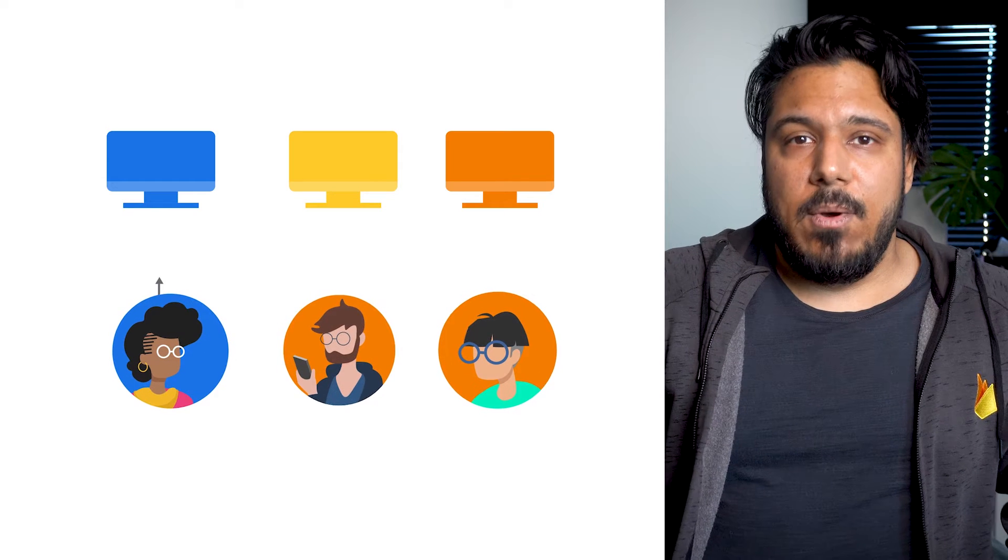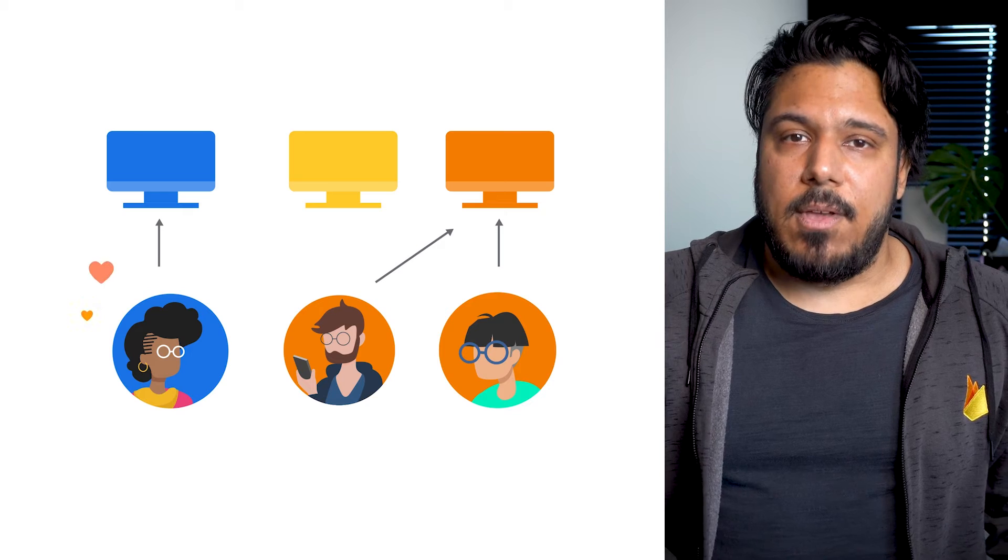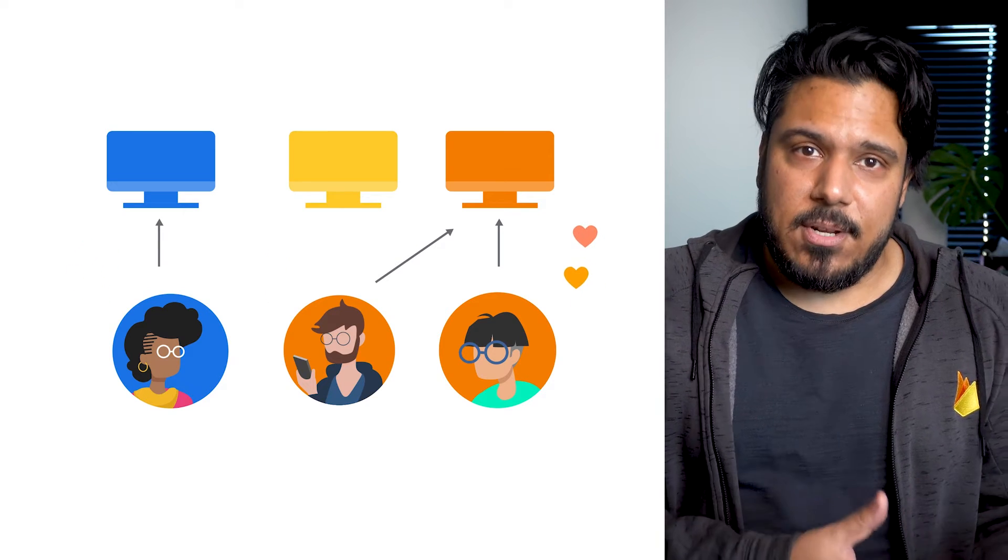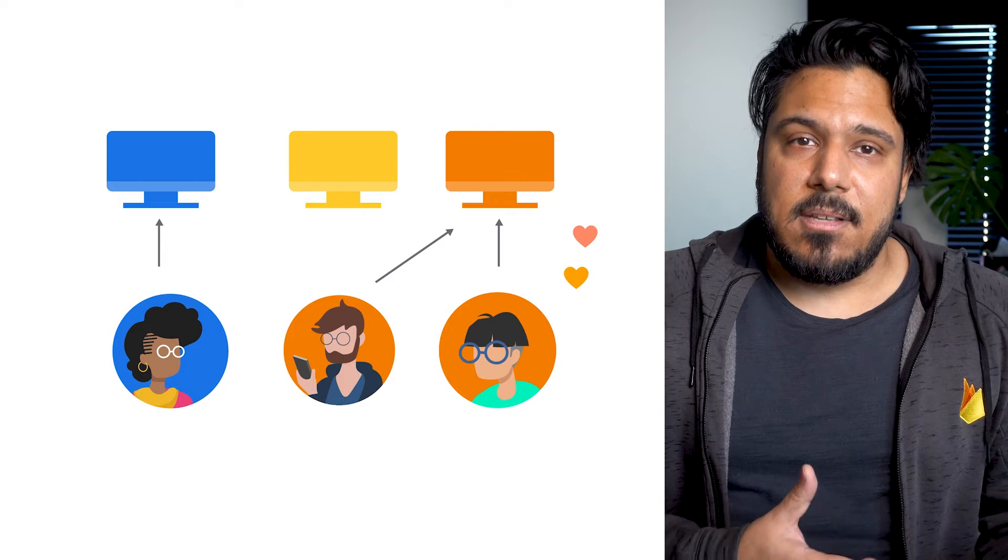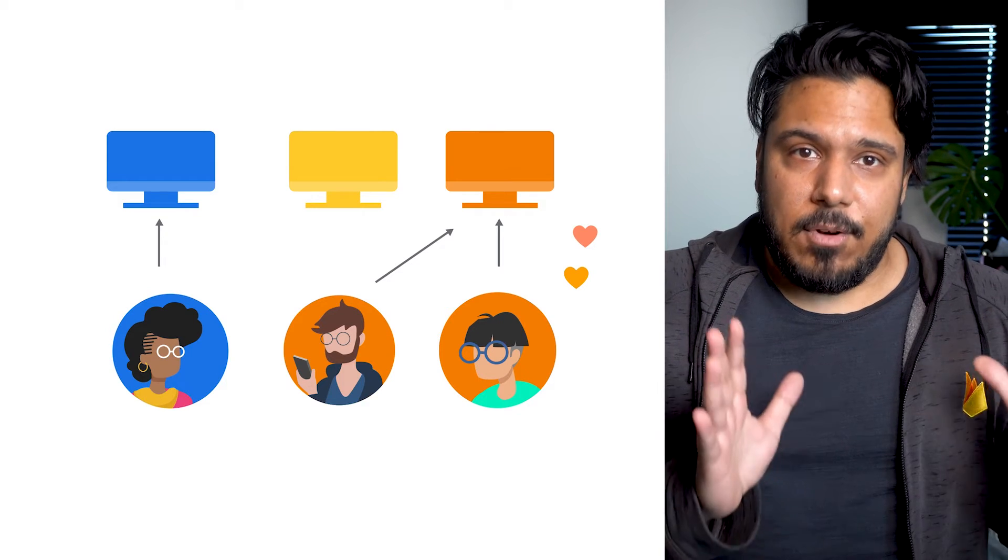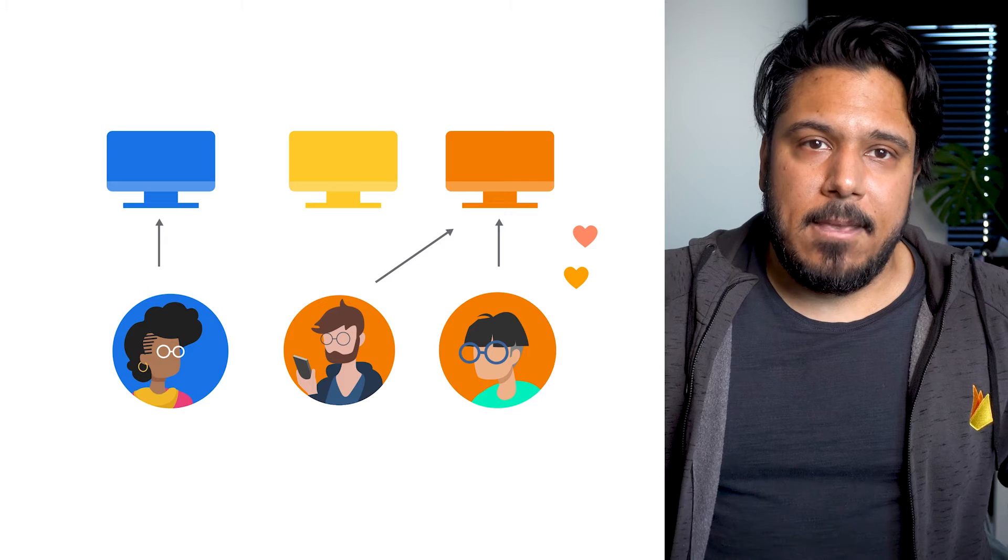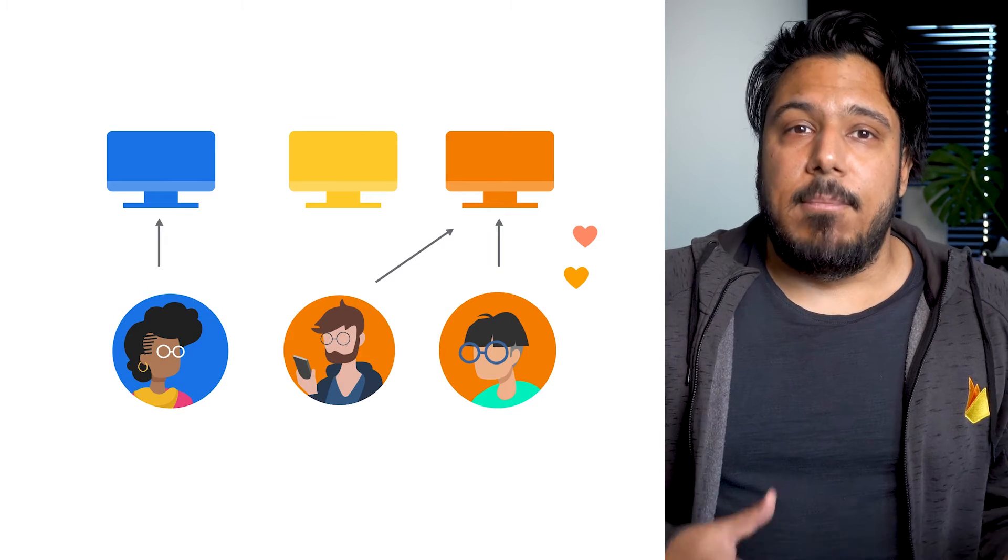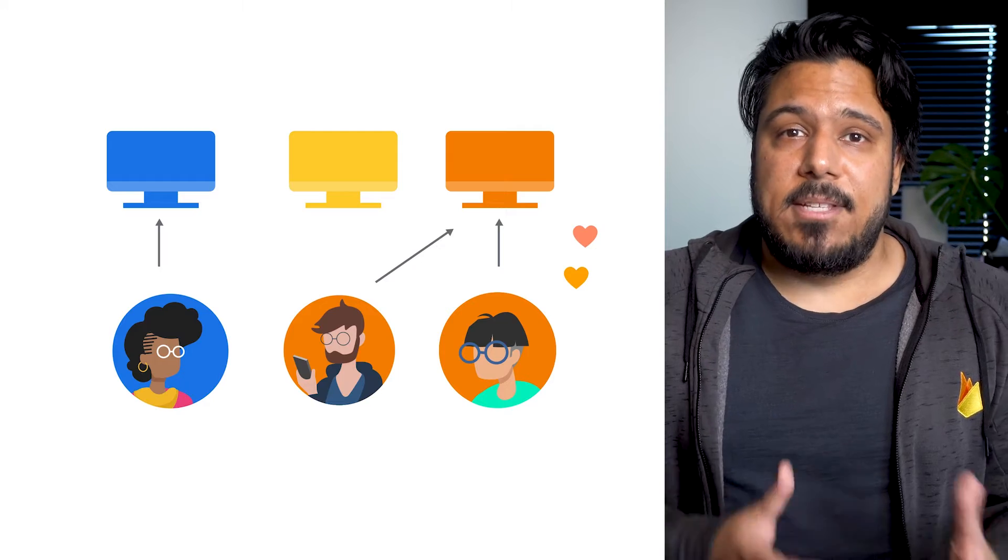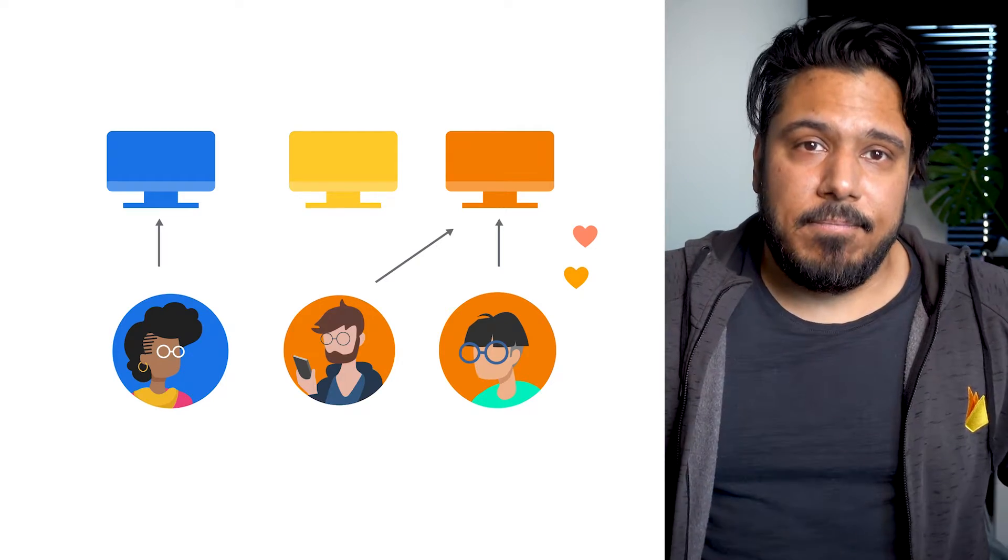Also, we've recently added personalization in Remote Config, a new feature which can automatically select personalized values on a per-user basis using machine learning algorithms to optimize for a specific goal you care about. For example, maybe personalizing the best time to prompt the user to visit your store and make a purchase to optimize the likelihood that they'll buy something.